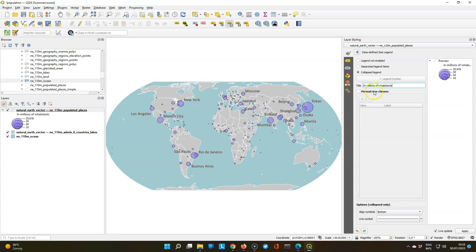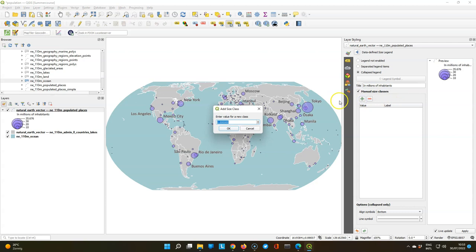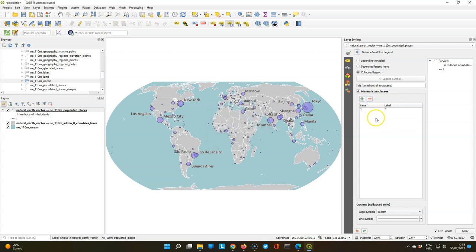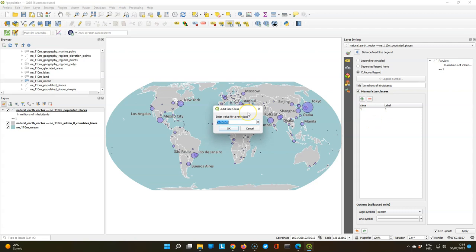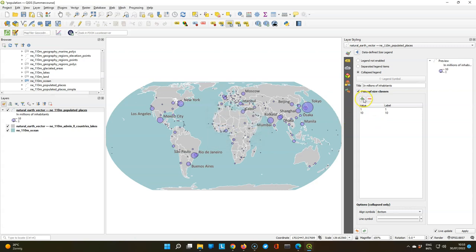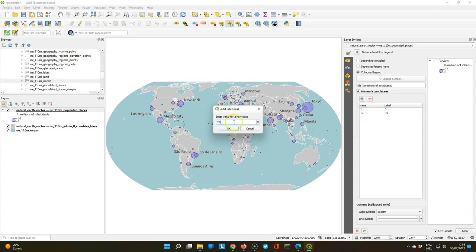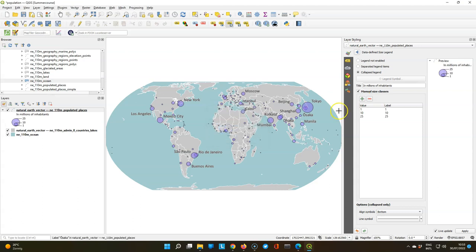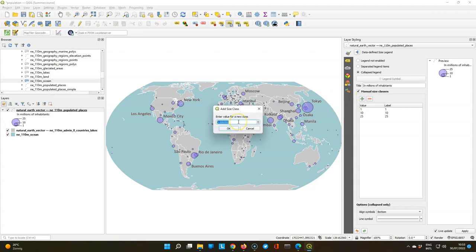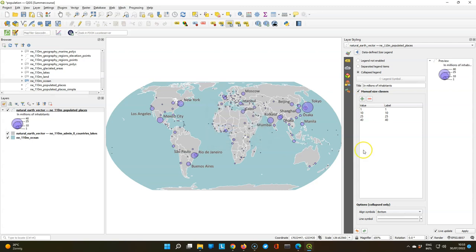And we also want to control these classes so we check the box for manual size classes. And the first one is 1 million. Then the second one is 10 million. Then we have 25 million. And the last circle is 40 million. Which fits the whole range.